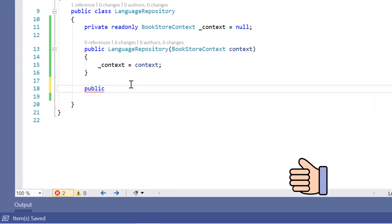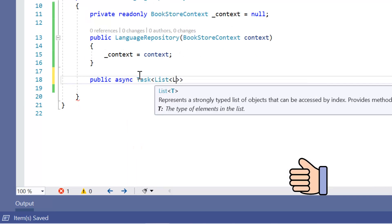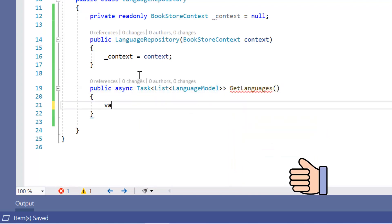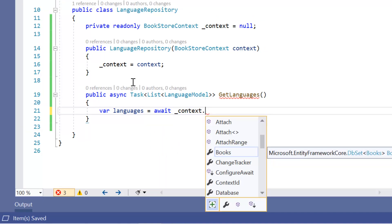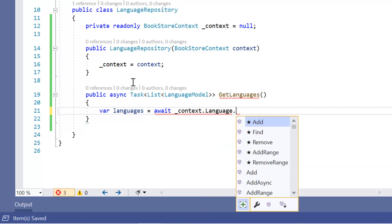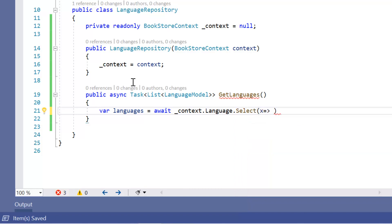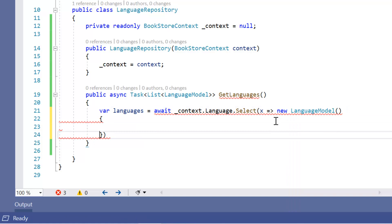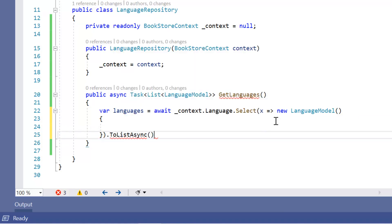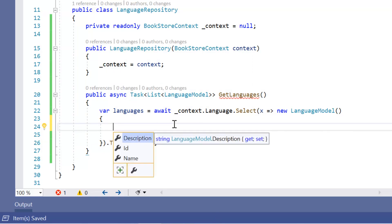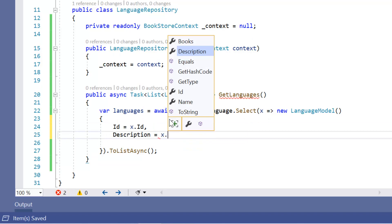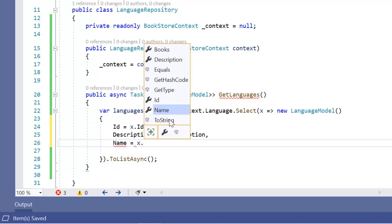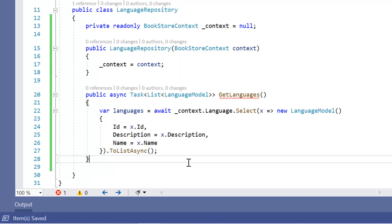Let's build again — build is successful. Here we can write the code as an async method. We use this Language DbSet with a Select call, mapping to the LanguageModel by mapping all properties: ID equals x.ID, Description equals x.Description, Name equals x.Name. At the end we use ToListAsync. We simply return this data. By using this code we can get all languages from the database.